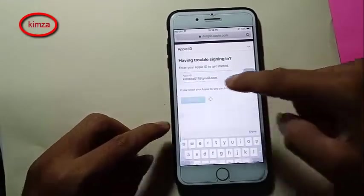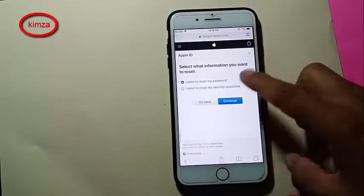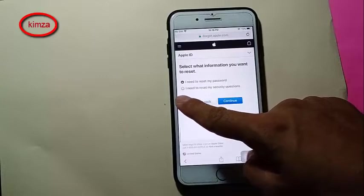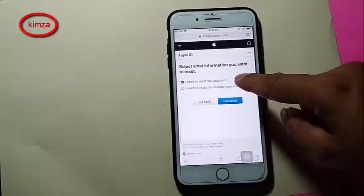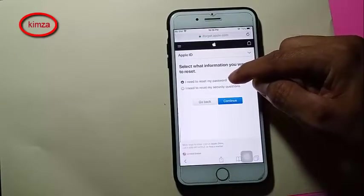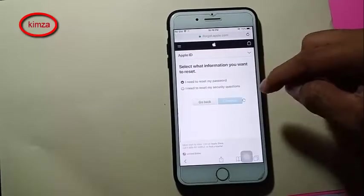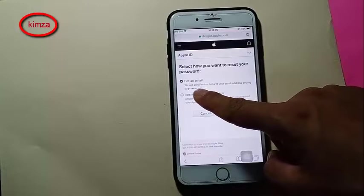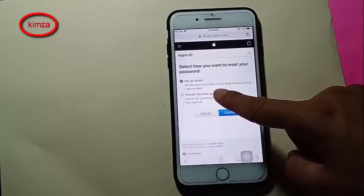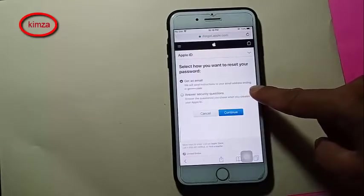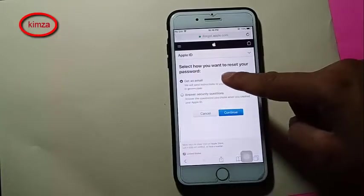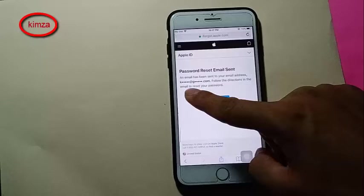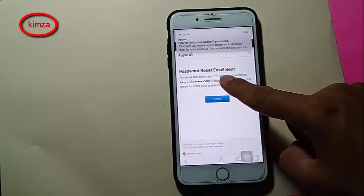Click Continue. There are two options: one to reset my password, and a second one to reset my security question. I choose the first one — I need to reset my password. Click Continue.